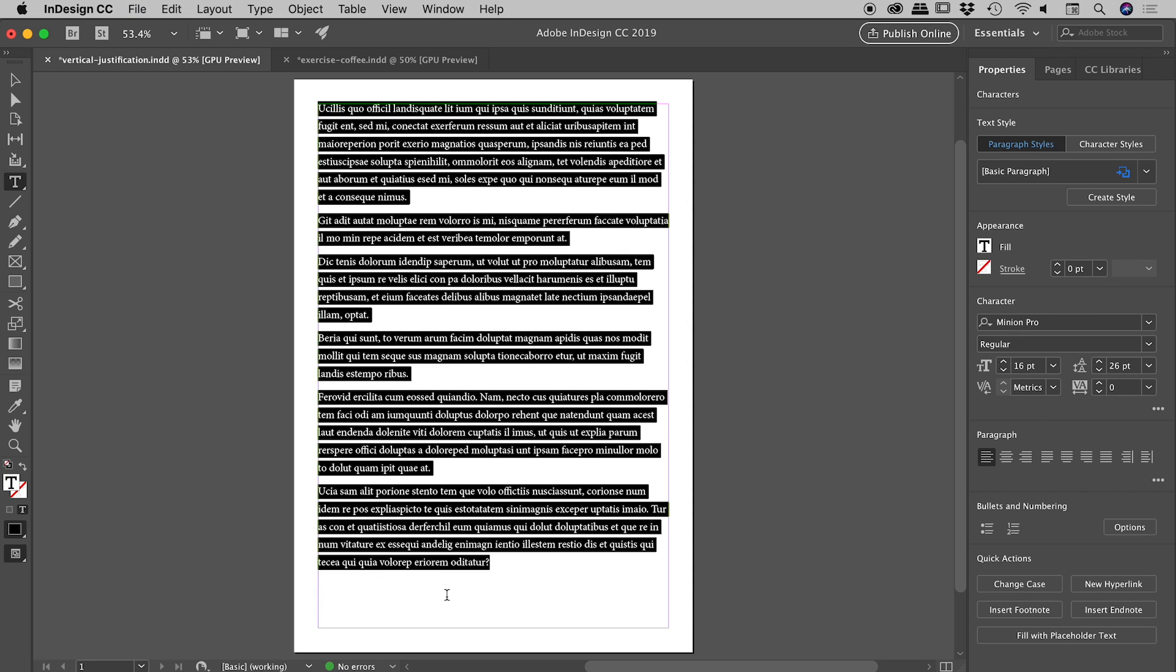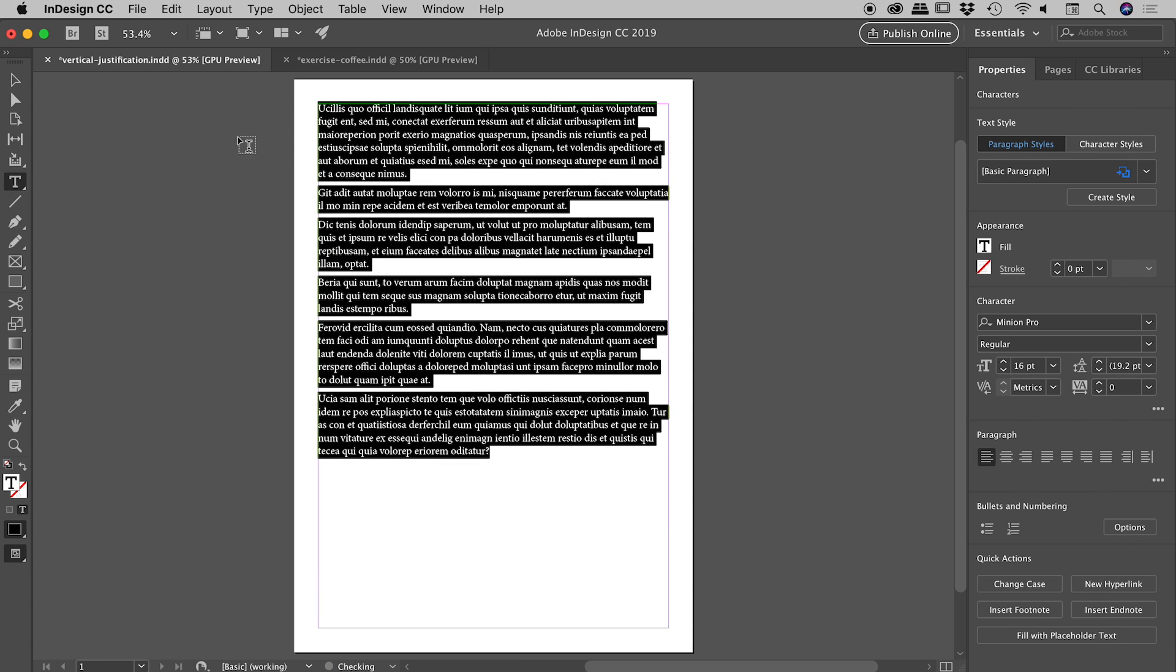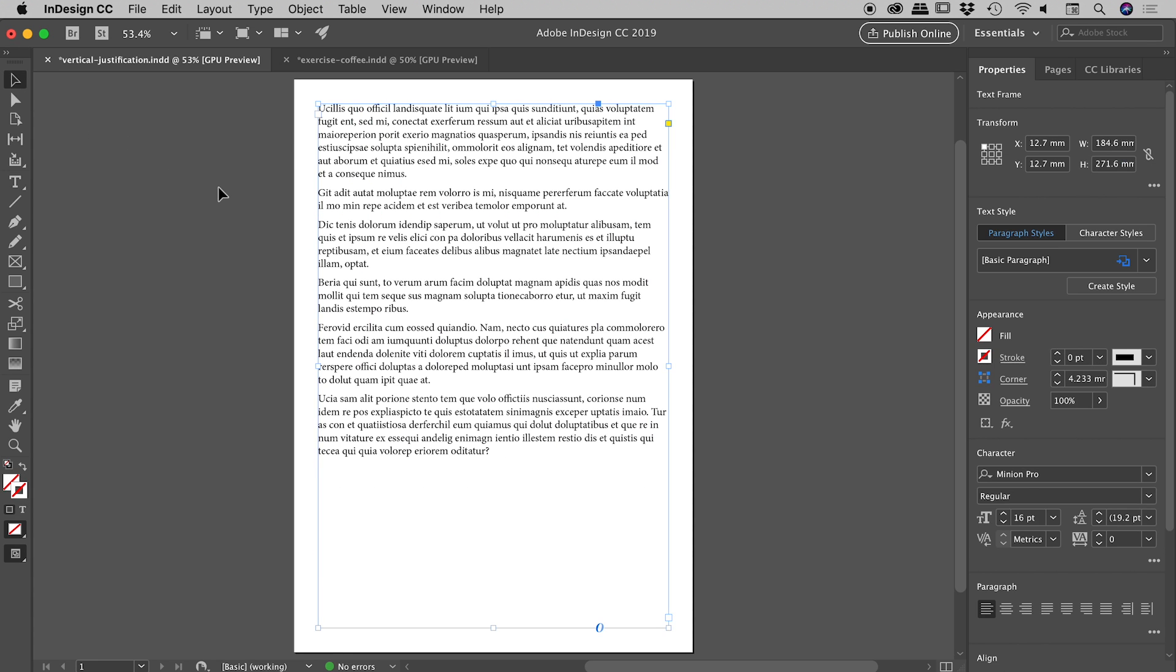But of course the problem is if I need to resize the text box or add or subtract from the text, I'm going to have to go through that process again. So let me just set that leading back to automatic and show you the better way to do this.